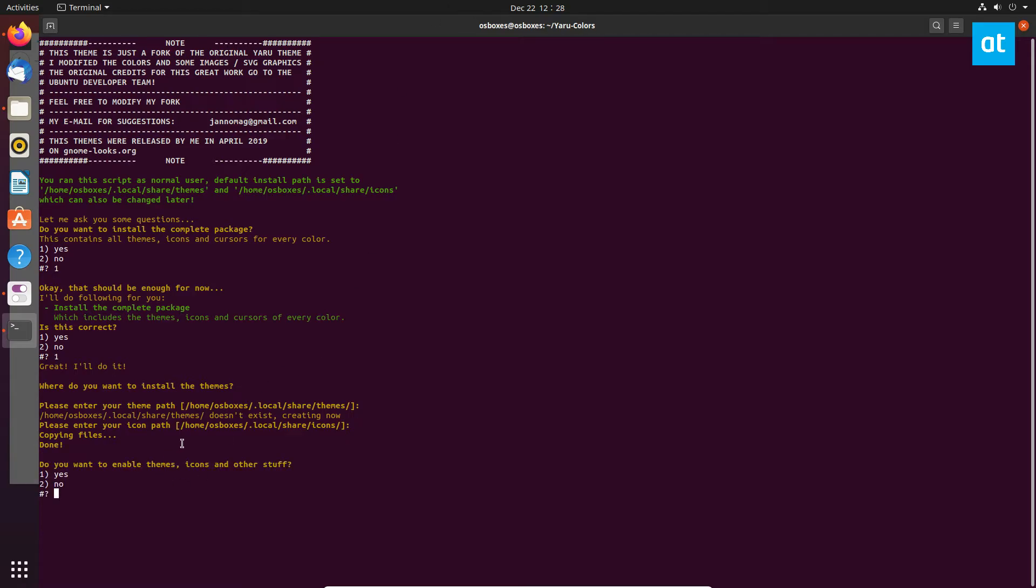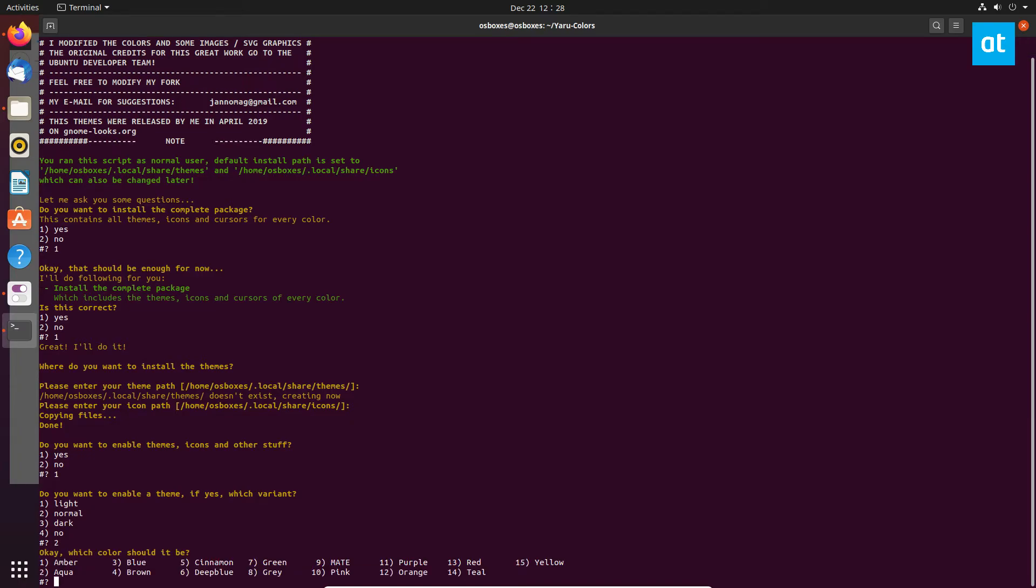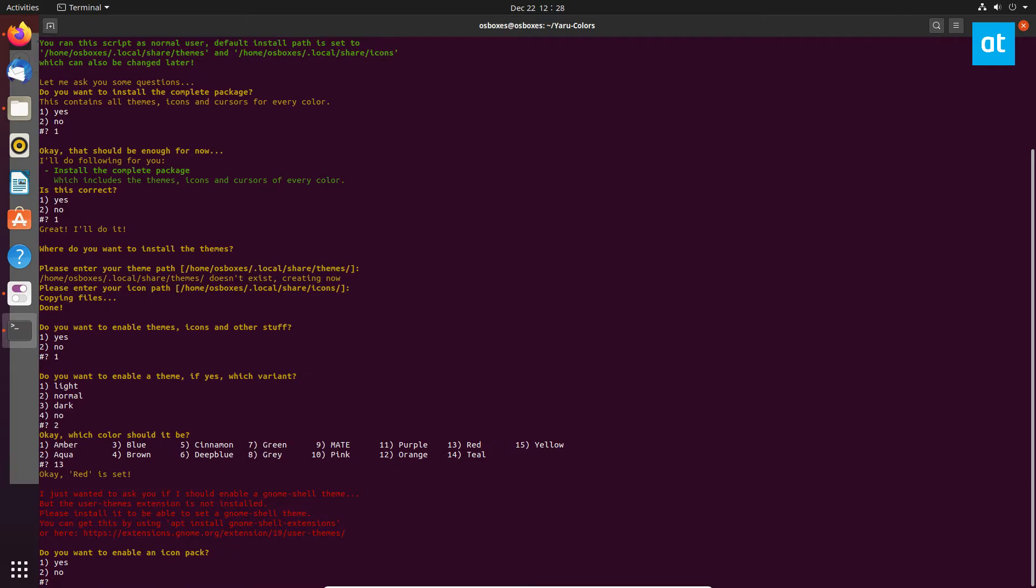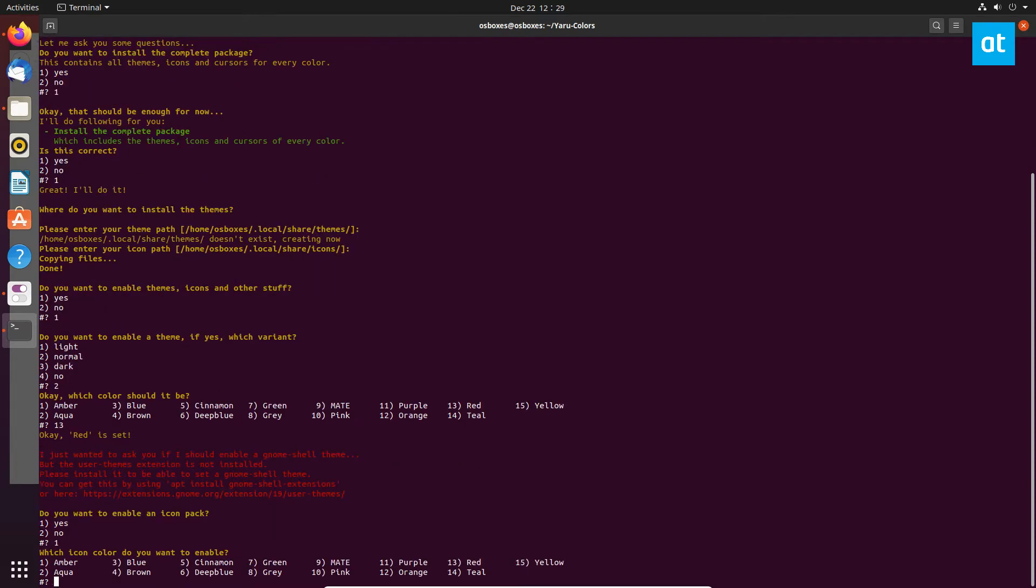You can also activate the theme right out of the box. Do you want to enable themes? Yes, you want to enable themes so you can have it set up and automatically turned on. My favorite color is red so I'm going to say 13. Icon pack yes. This is all customizable, you guys can make your own decisions, but I'm just doing red because I like red.